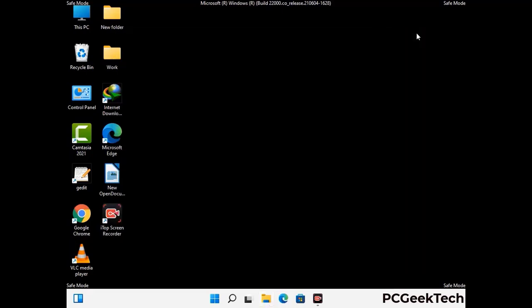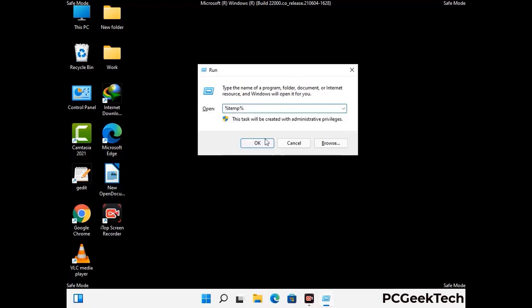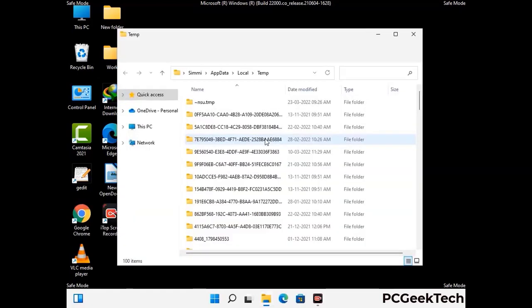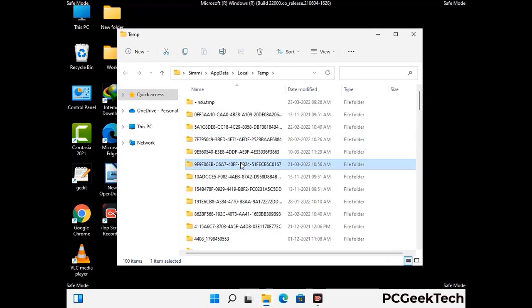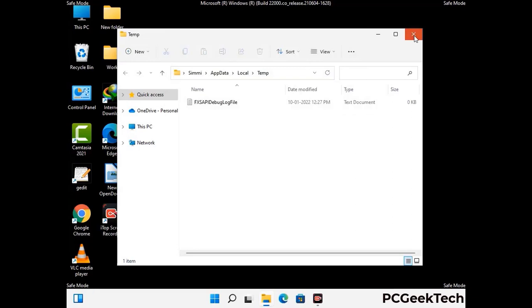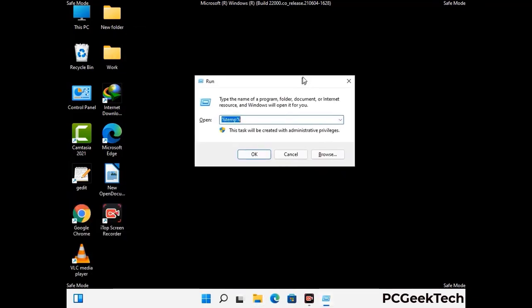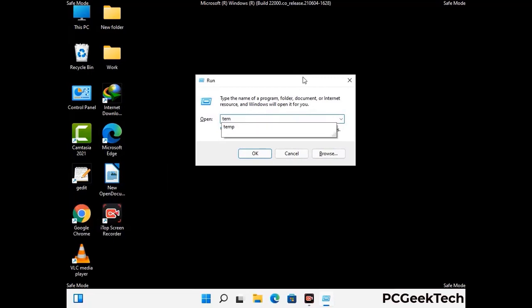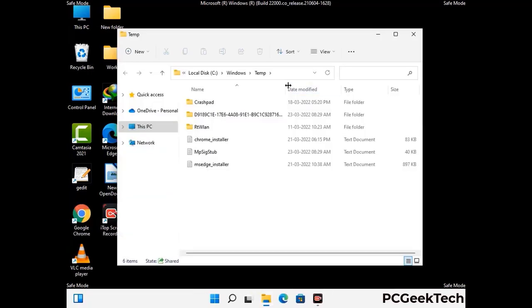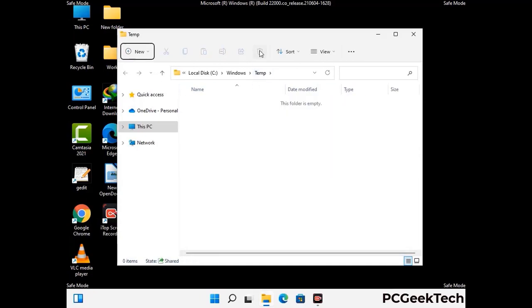Again press the Windows and R buttons together on your keyboard to open the Run box. Now type in %temp% and press OK. This time, select all the files and folders and delete them completely from your system. Again press Windows and R together, type in %appdata% and press Enter, then delete all the files and folders from your system.